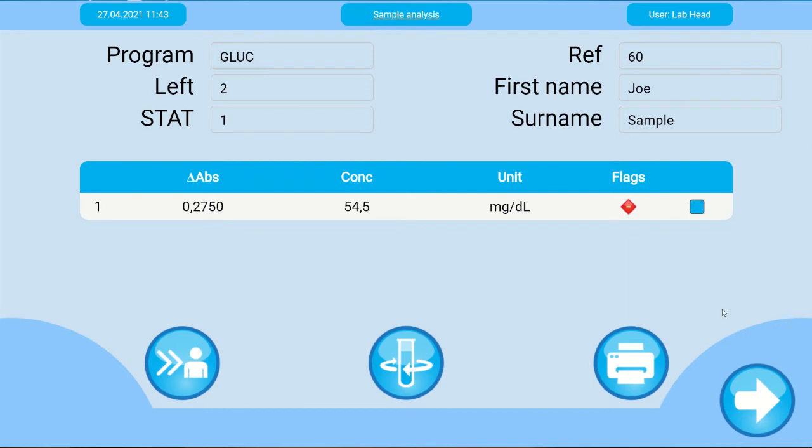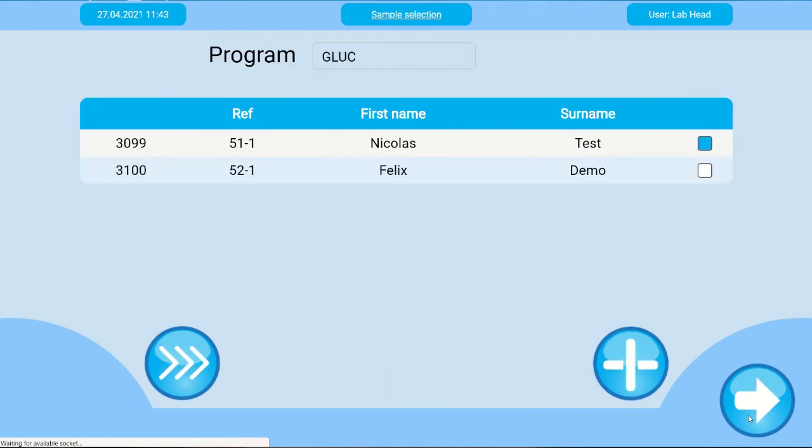We recommend to group the measurements together per analyte. It is therefore best to proceed with all other glucose tests now.